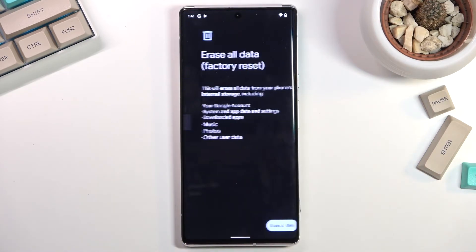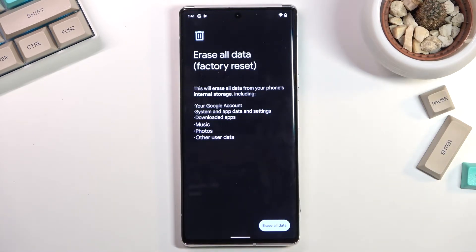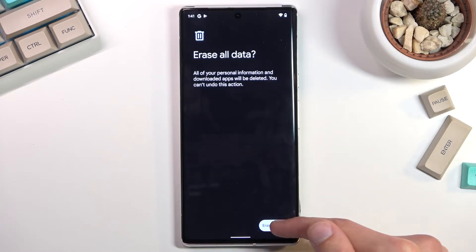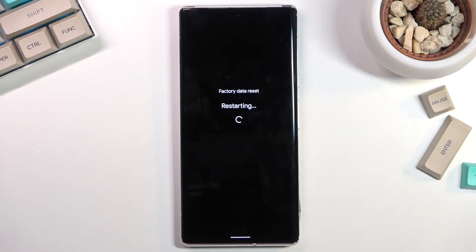Erase all data factory reset and then confirm it by tapping right here. Erase all data. Do that once again and the process will now begin.